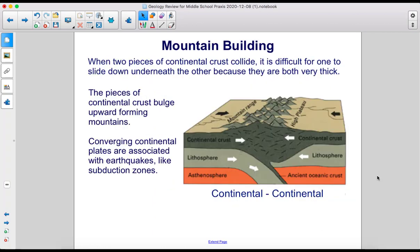When two pieces of continental crust collide, it is difficult for one to slide down underneath the other because they are both very thick. The pieces of continental crust bulge upward, forming mountains. Converging continental plates are associated with earthquakes, like subduction zones.